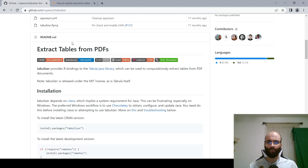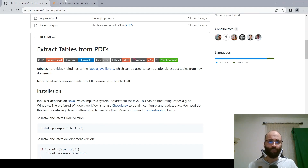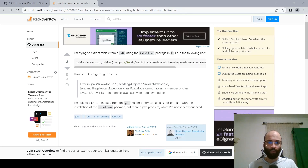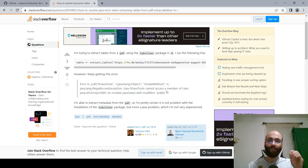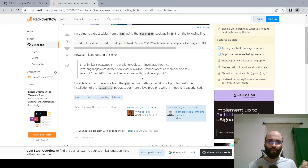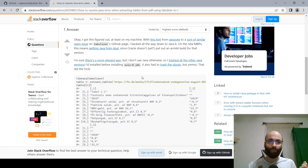The problem with this package is that a lot of people are having issues with Java errors. I personally was running into this — specifically the error in .jcall rjava tools. It seems like a Java problem, although I do have Java installed. After looking through the Stack Overflow forum, it turns out that it's actually recommended to use a previous version of the Java Development Kit.